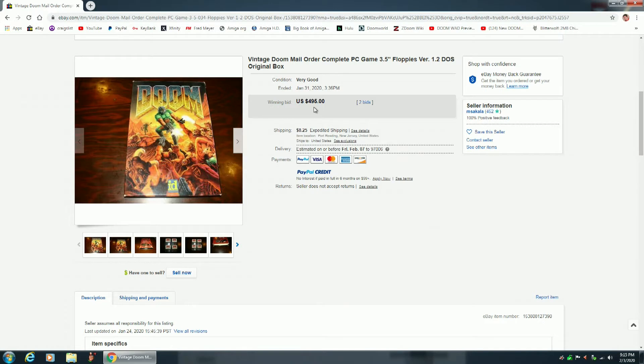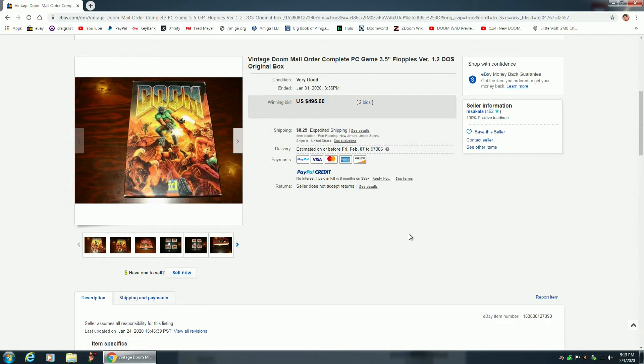Now keep in mind that my copy of this game is in near-mint condition, so it would most likely sell, if I ever decided to sell it, it would most likely sell for around $600. So anyway, let's take a look at these pictures.